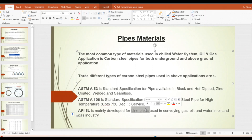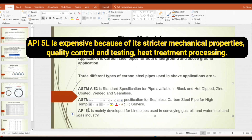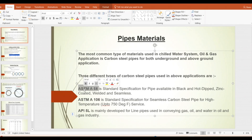The third pipe, API 5L, is mainly developed for oil and gas (line pipe) applications, but it is also allowed for chilled water use. However, this pipe is more expensive compared to the others because it undergoes additional hardening and chemical treatment processes during manufacture. From a cost perspective, ASTM A53 is the least expensive material compared to the other two.